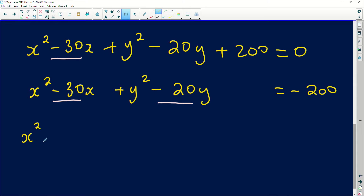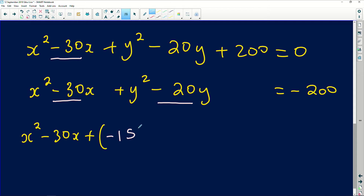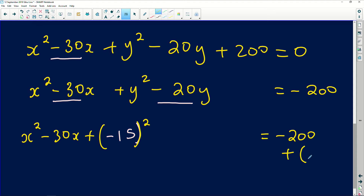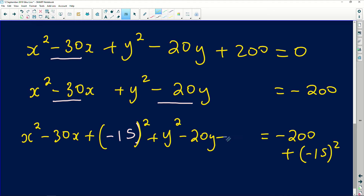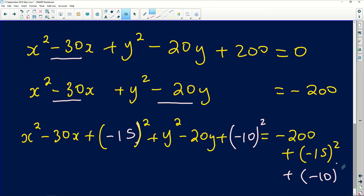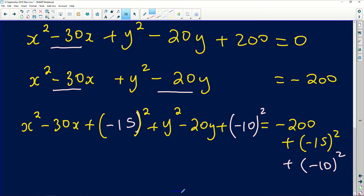Half of −30 is −15. So we add (−15)² to both sides for the x terms. We also add (−10)² — half of −20 — to both sides for the y terms. So we have: x² − 30x + (−15)² + y² − 20y + (−10)² = −200 + (−15)² + (−10)².